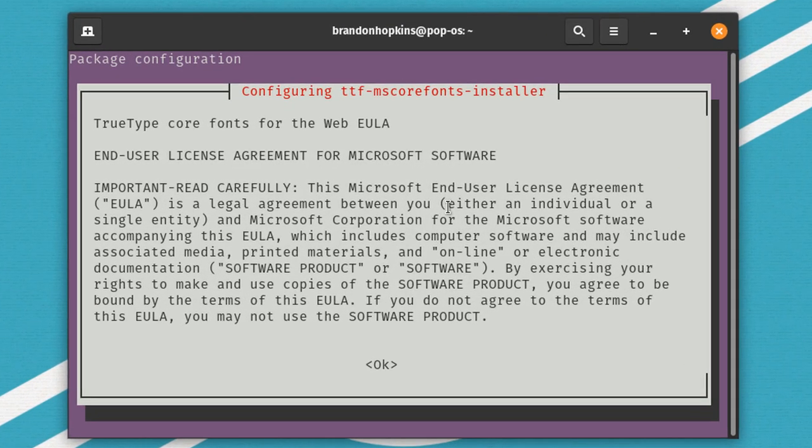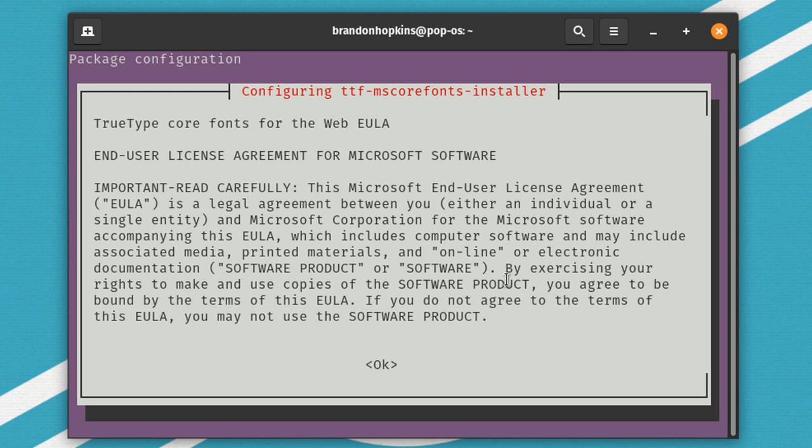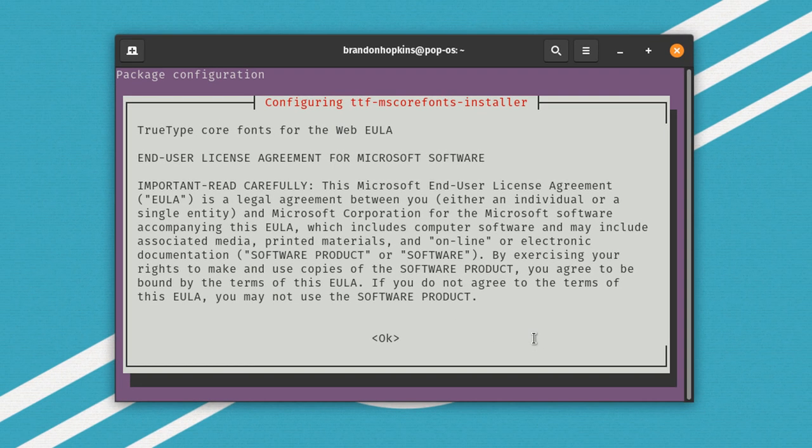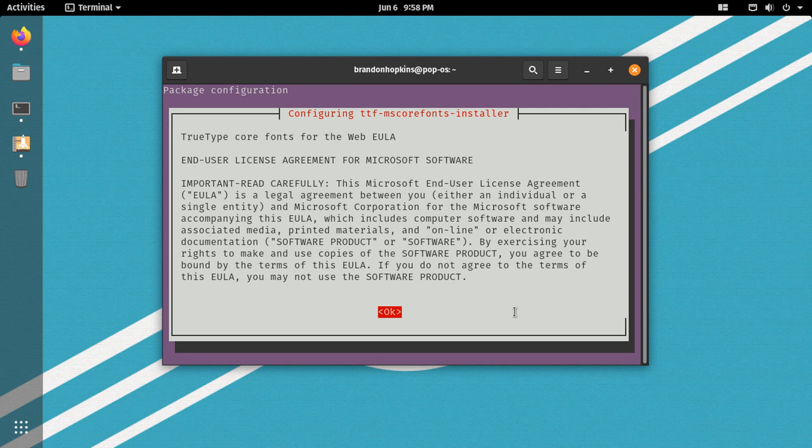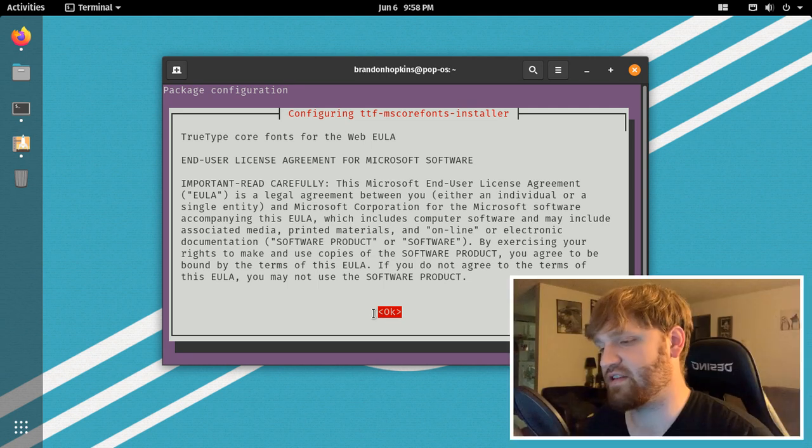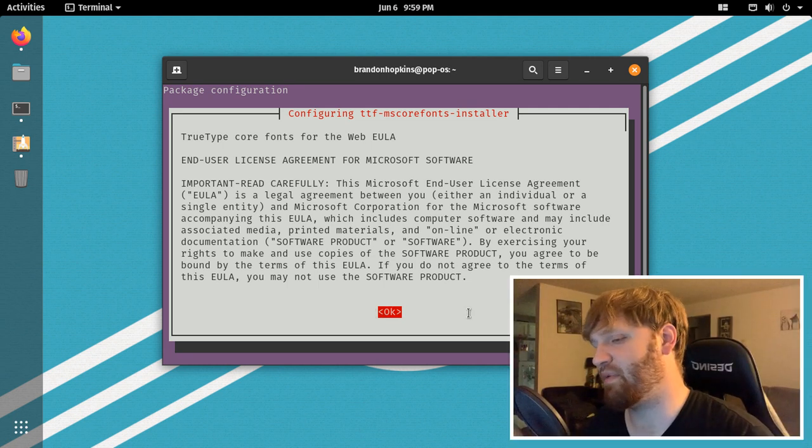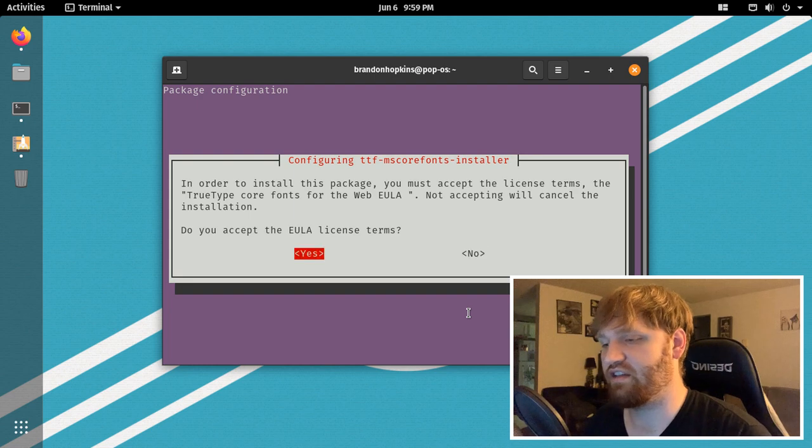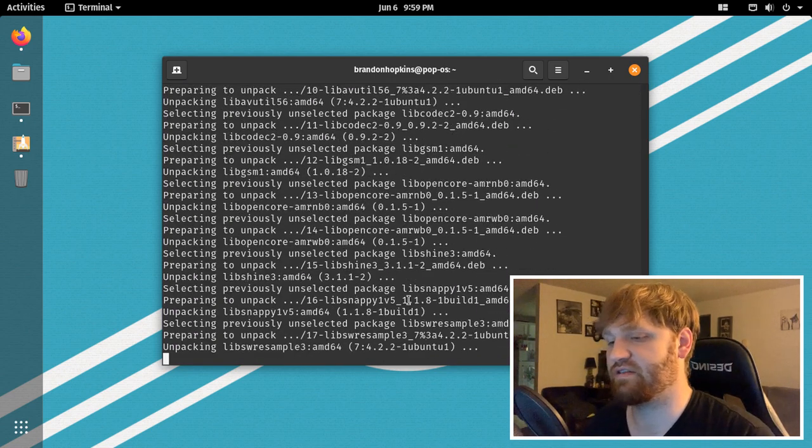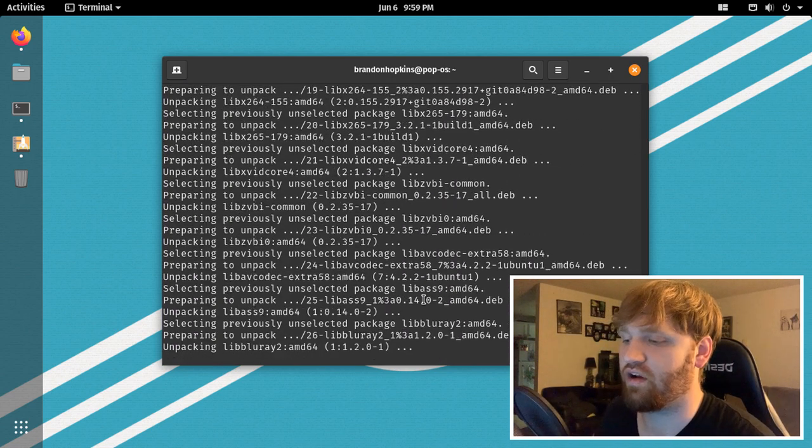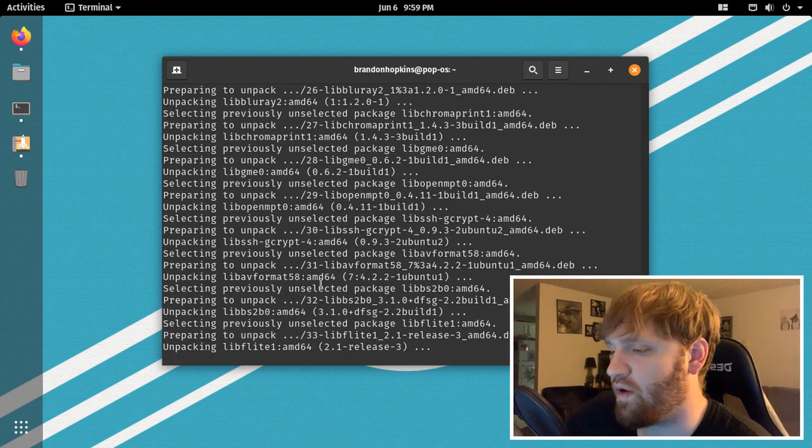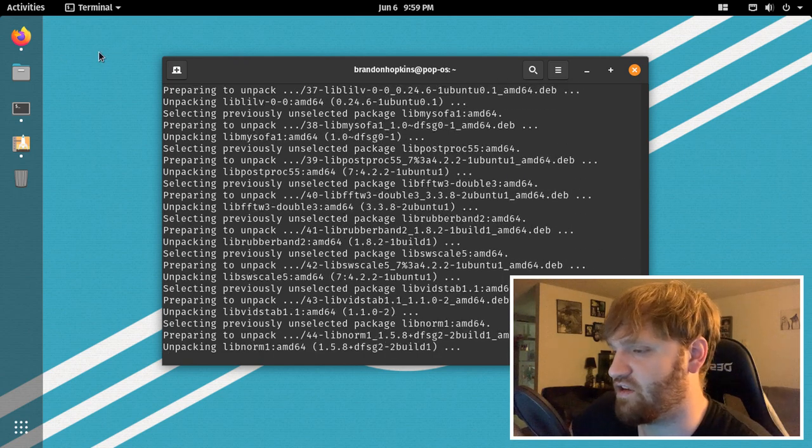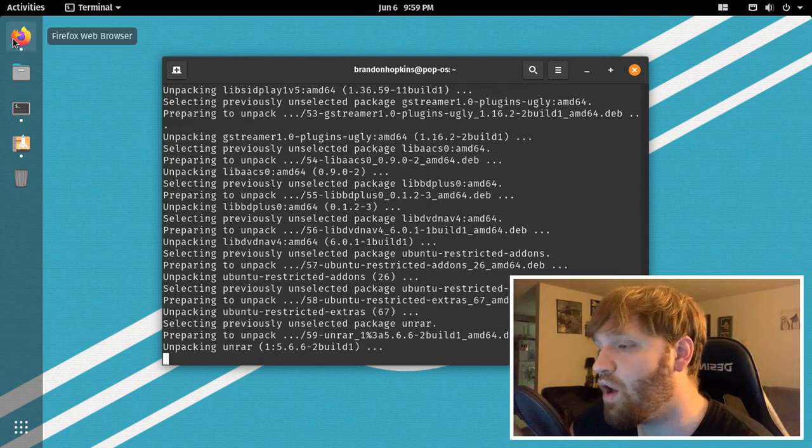And it will begin downloading all the packages for a couple of different file formats that aren't included by default. And this is kind of what I was talking about right here, the terms of service for some of the Microsoft codecs. Now, the reason why this generally isn't included is because you don't want to have this kind of software in something that's supposed to be 100% free, 100% open source operating system. So you can add it, but they like to make it something you have to do. So if the okay is not highlighted, go ahead and hit the tab button, hit okay. And you want to agree to their license for this software. And it will go ahead and finish this up.